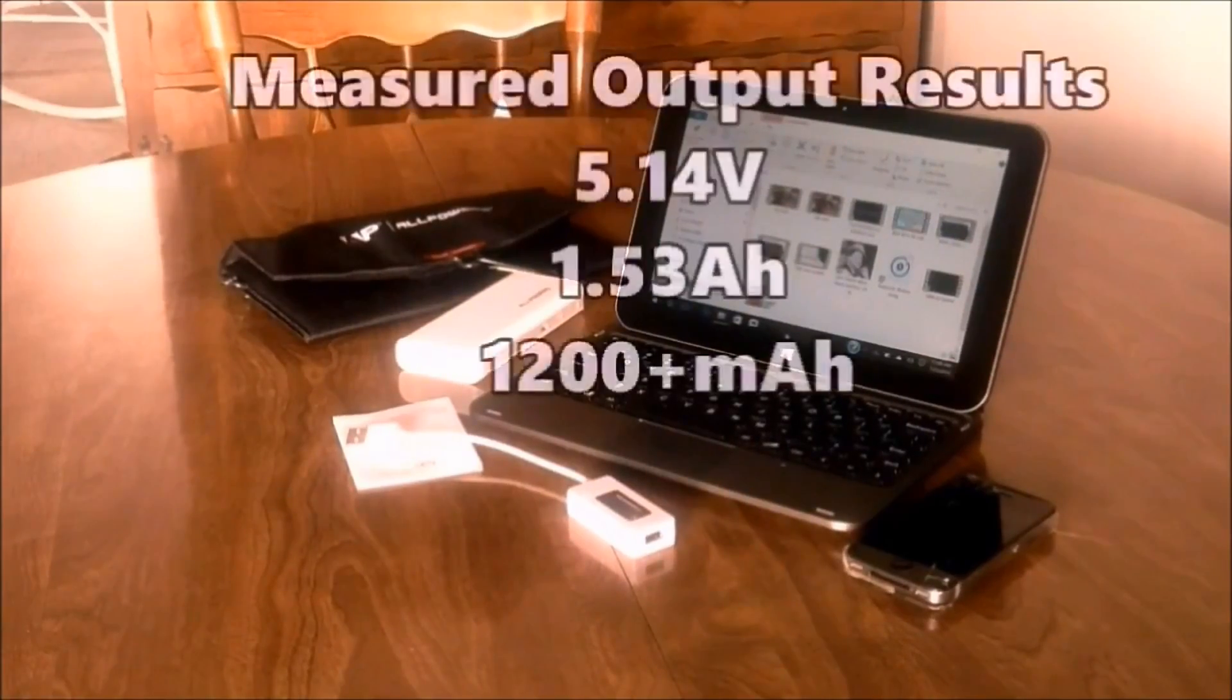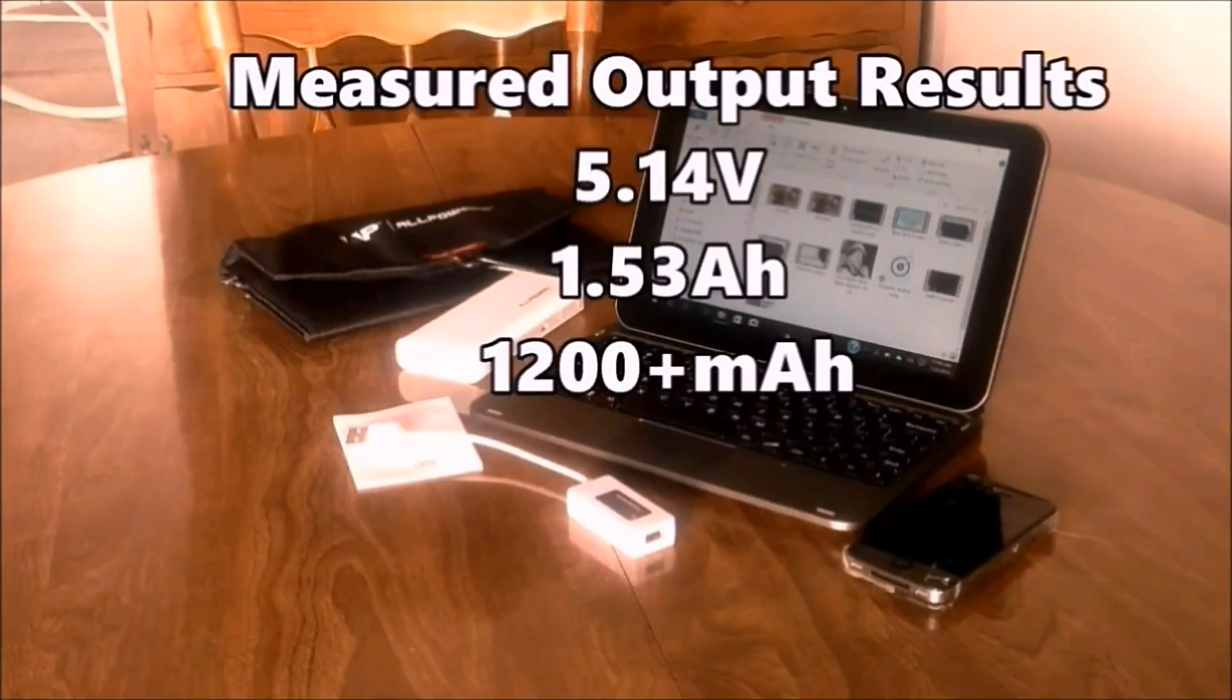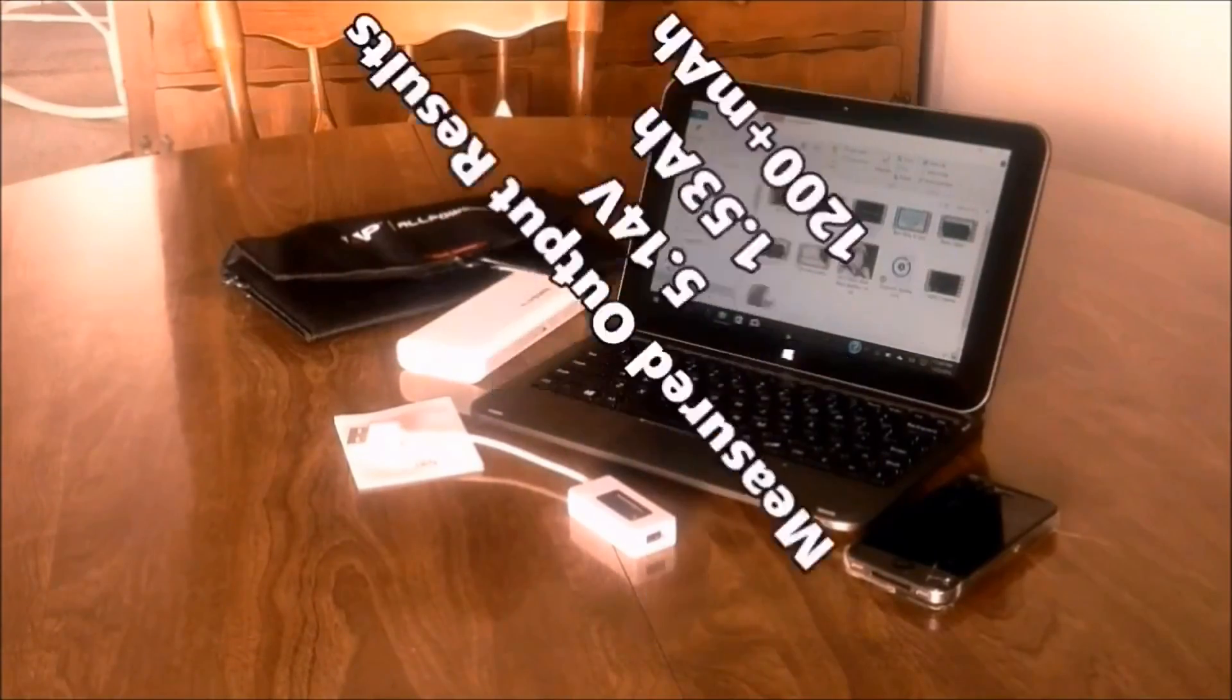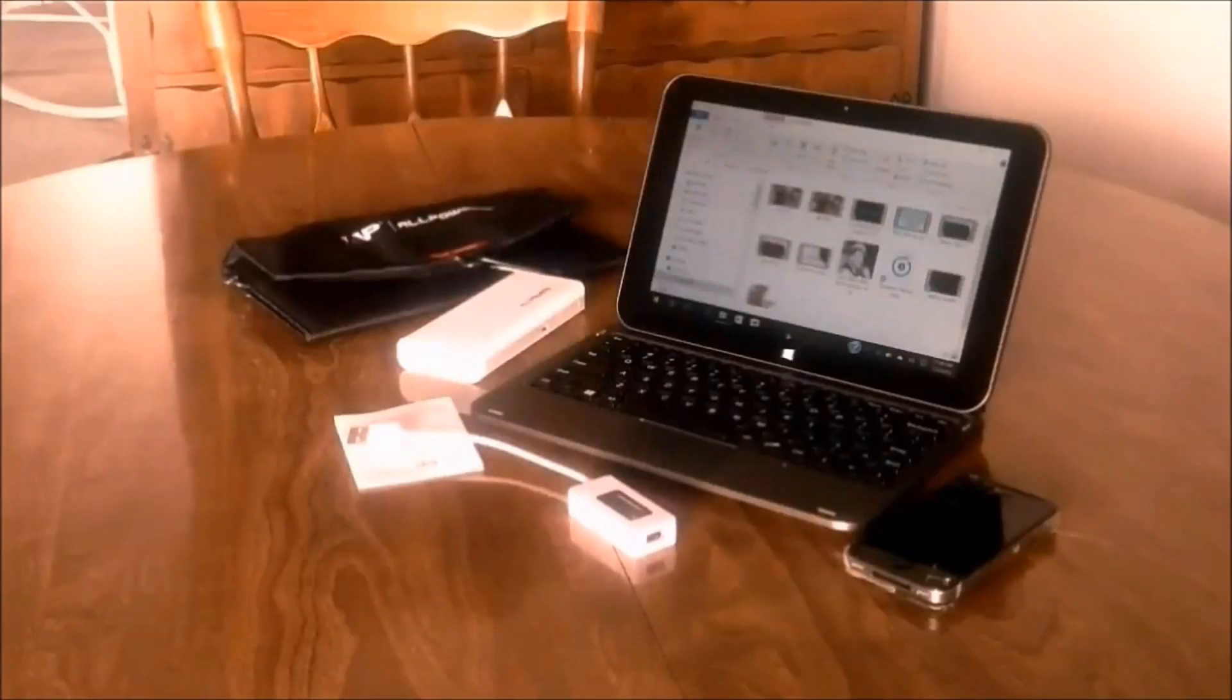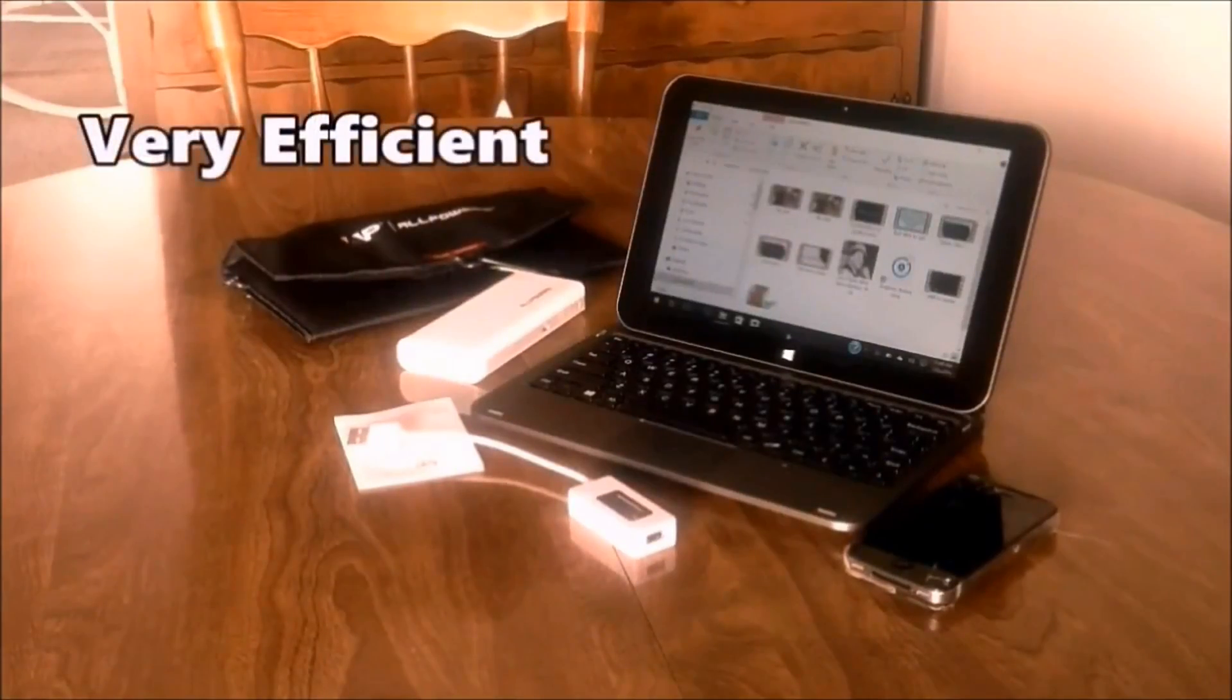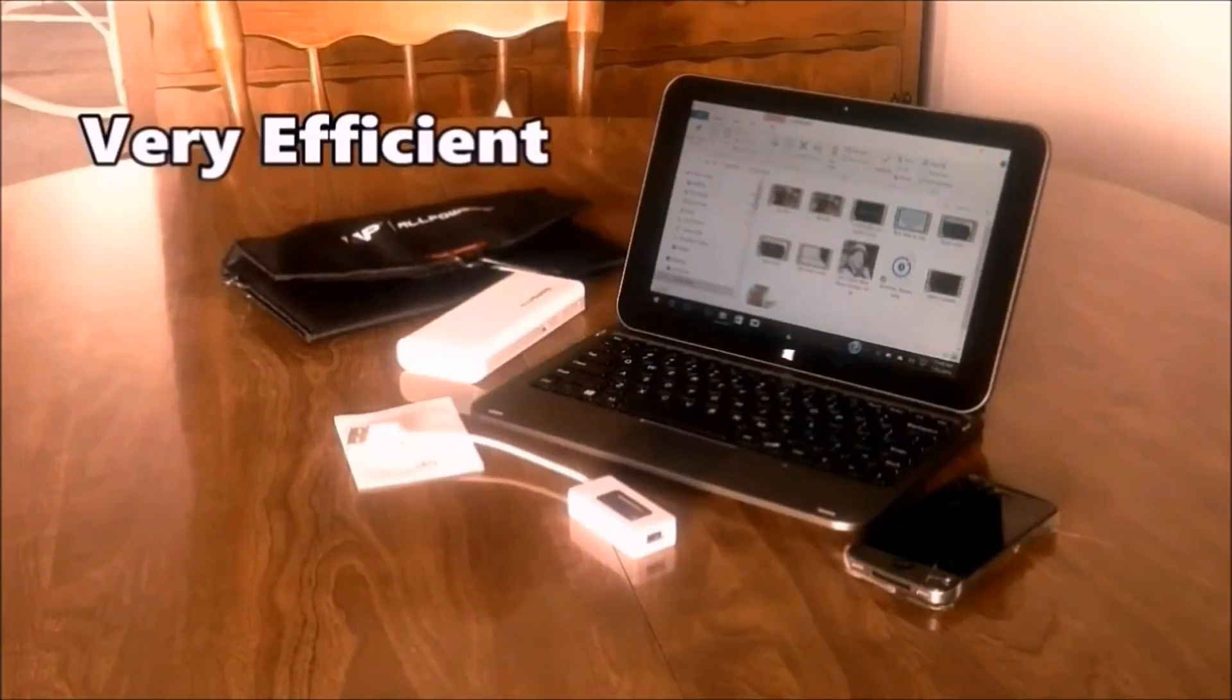We received an output of over 5.14 volts, 1.53 amps and was able to input over 1200 milliamps to the different devices. Many phones would be fully charged in one to two hours. Even a Galaxy Note 4 would take about three hours.